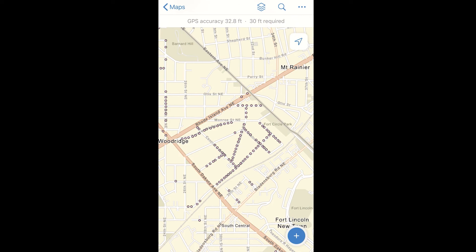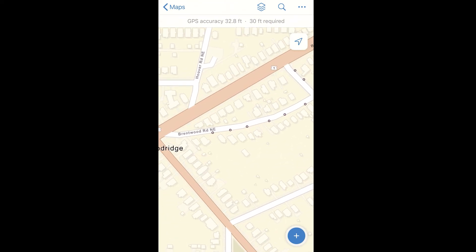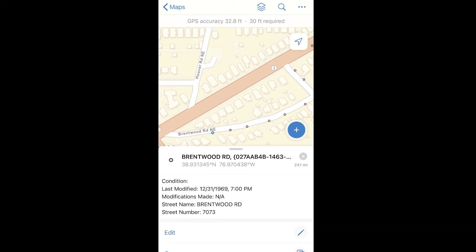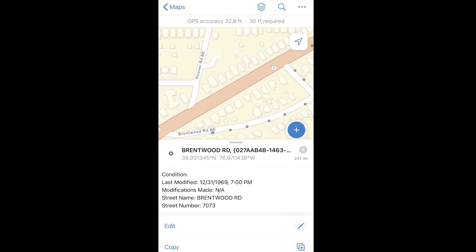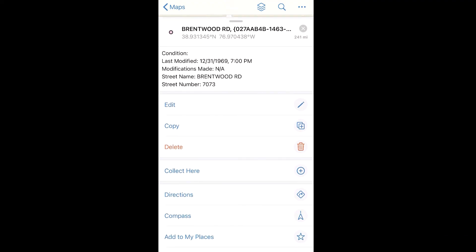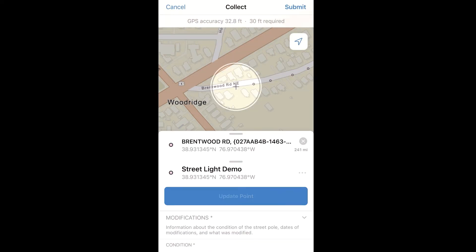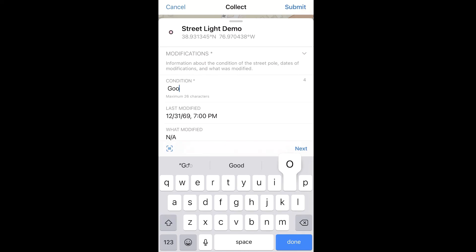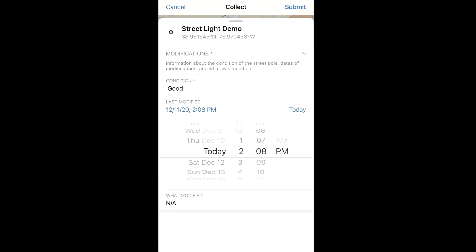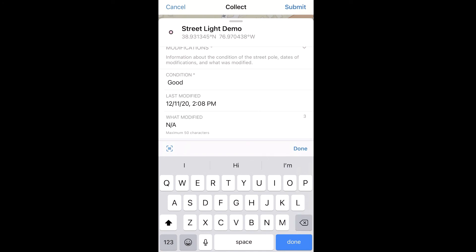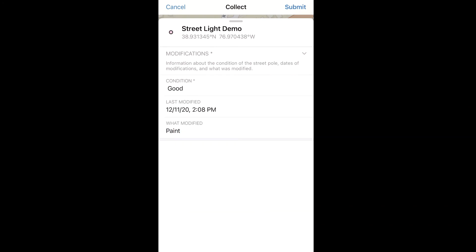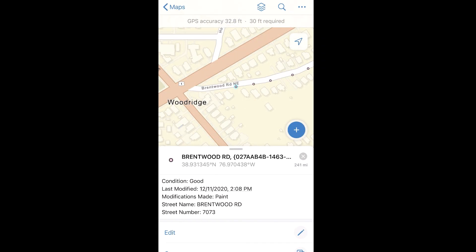Once we're finished with this, we're ready to actually fill out an inspection. Let's zoom to a streetlight and select it. In a real use case, you can do this based off of your location, but in this case we'll just select one randomly. You see the custom attribute display that we created in the web map viewer appear. We're going to edit. We now can fill out our form — let's say the condition is good, let's change the last modified date to today, and let's make a note that paint was modified when we inspected it. After we're finished filling out the form, we click submit and we can see in the attributes that the changes we've made have been saved to the point.